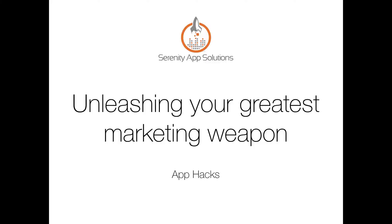All right, in this lecture, we're going to discuss what might be one of the most important app hacks of this course. In fact, we like to call it your greatest marketing weapon. Now this app hack is incredibly effective and easy to implement, and I'm going to give you the four steps for it right here.